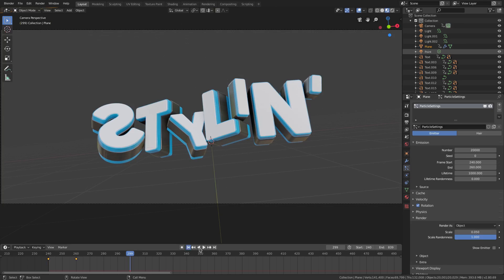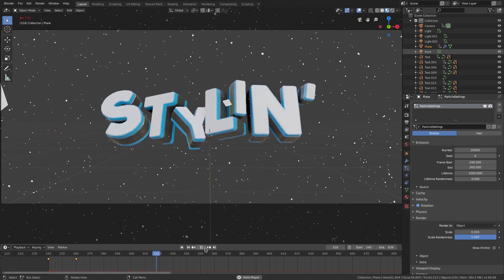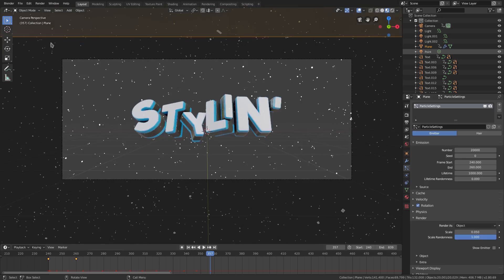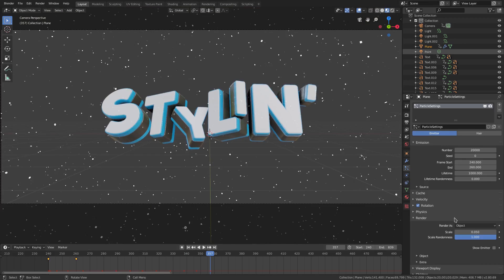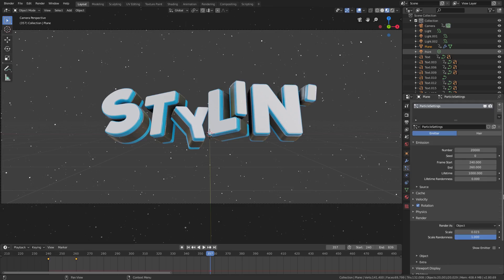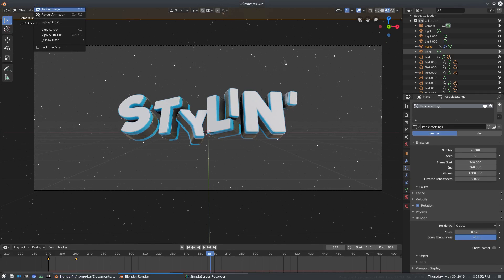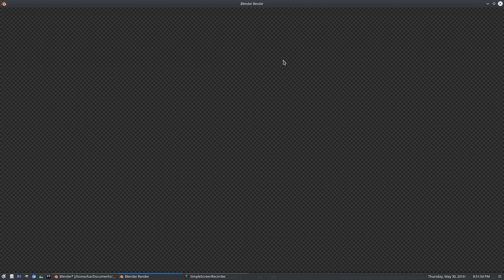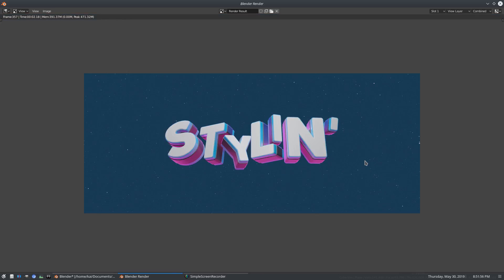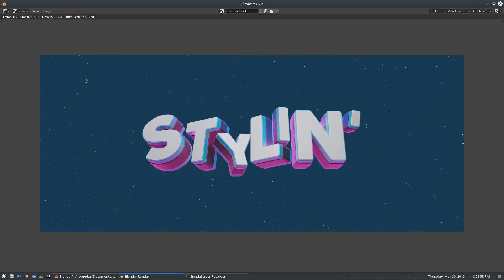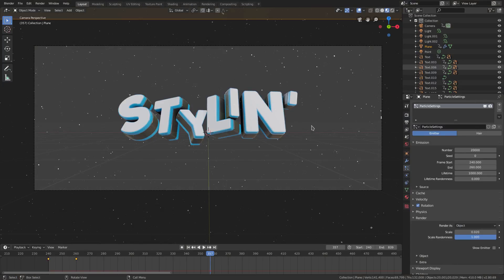We'll set the scale to 0.05 — of course it's going to look bigger because we're putting this back on 20,000 particles. Those are still too big; let's do 0.02. When we render, you can see they look super small, nice and tiny in the background, which looks really good, and we still have some nice-looking stuff in the foreground as well.